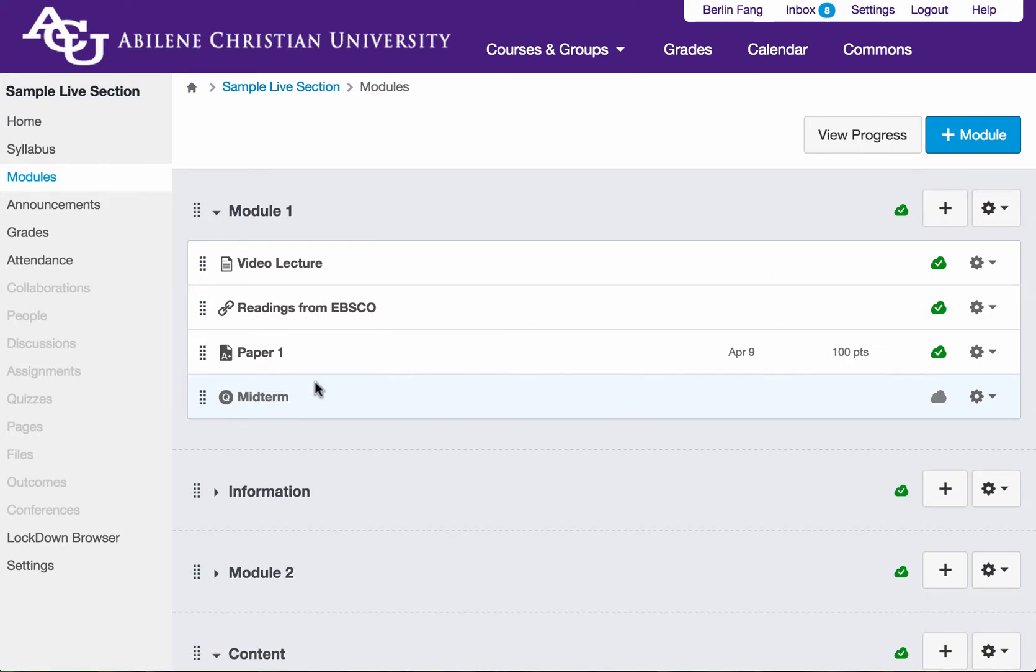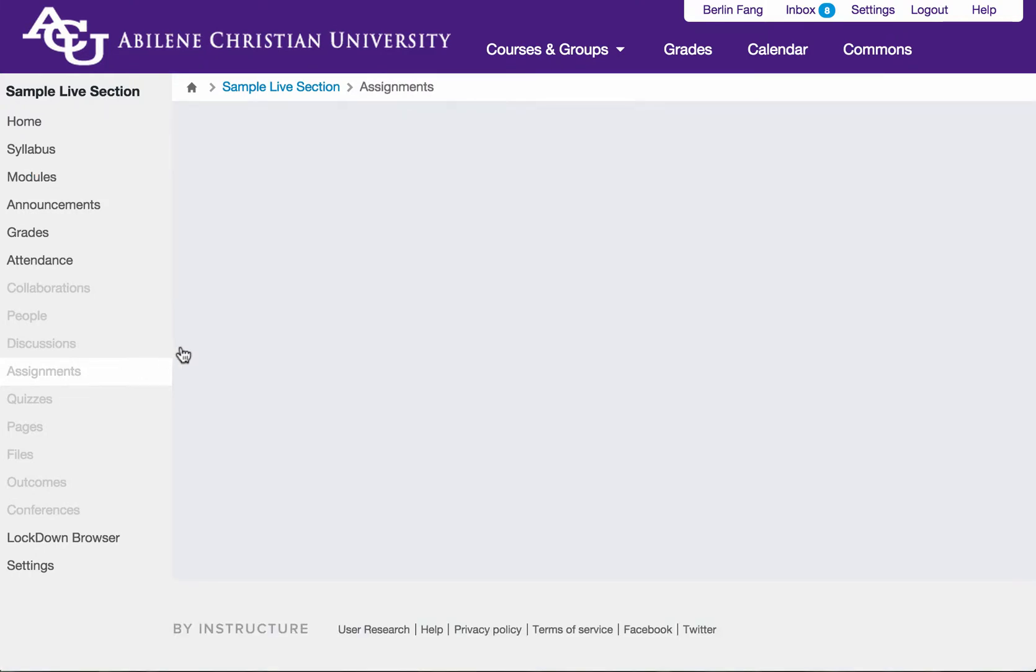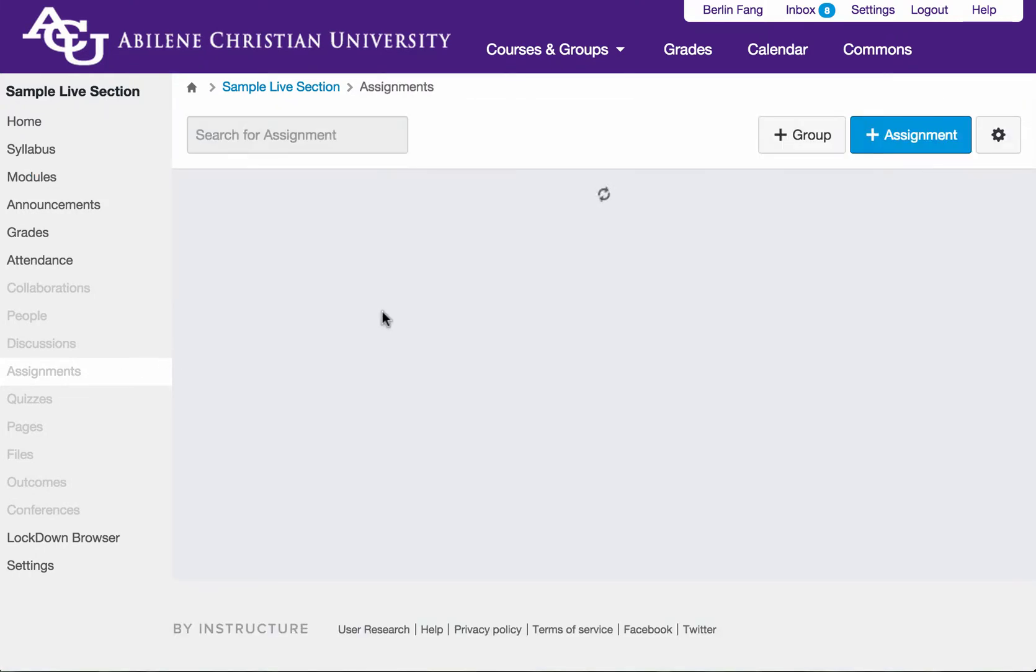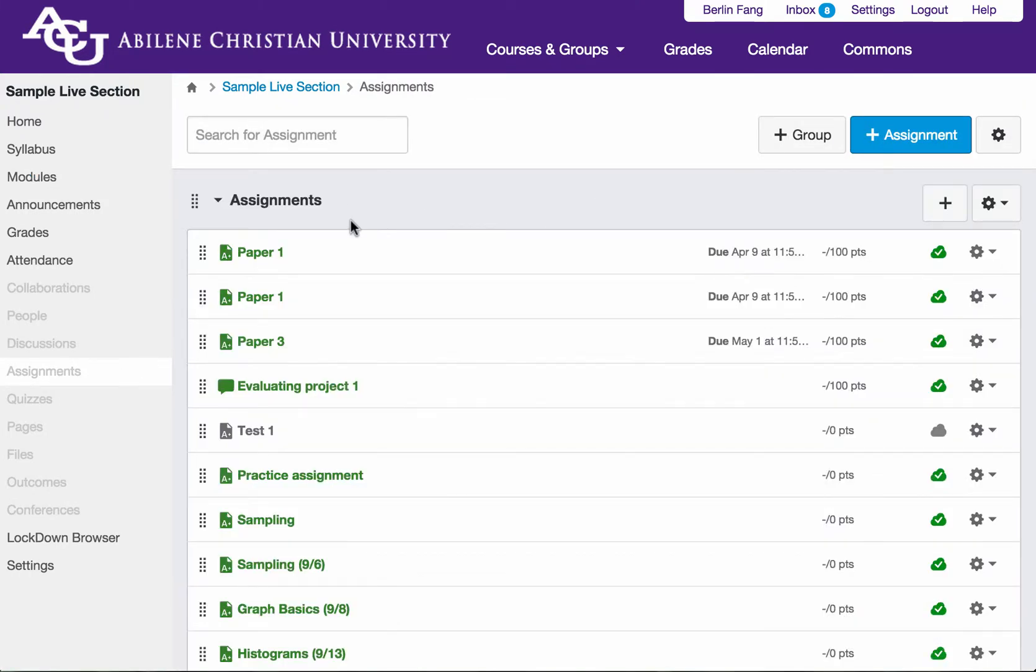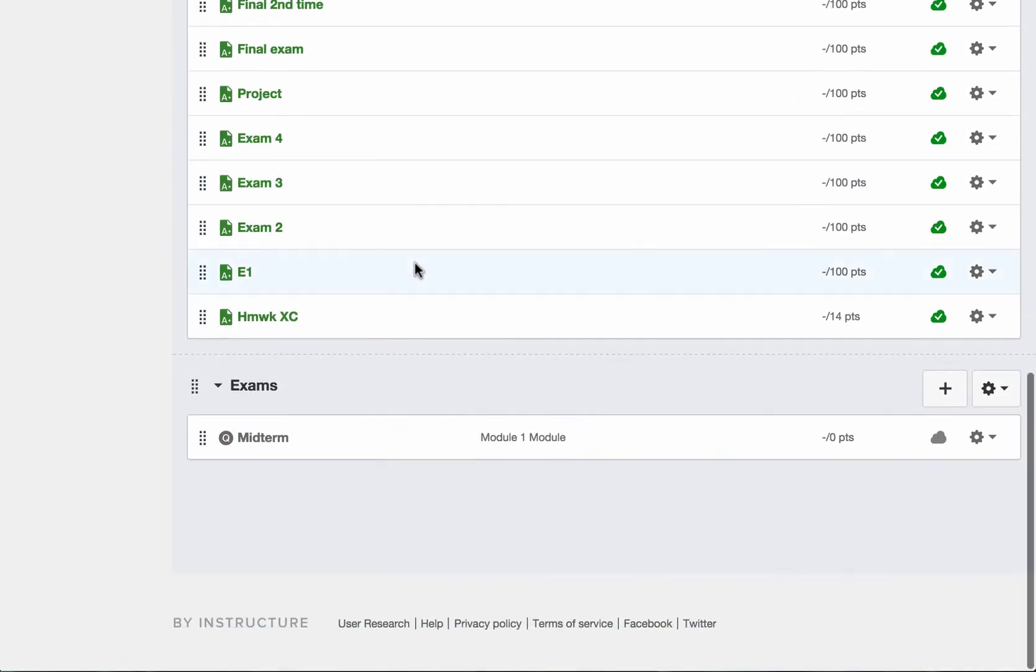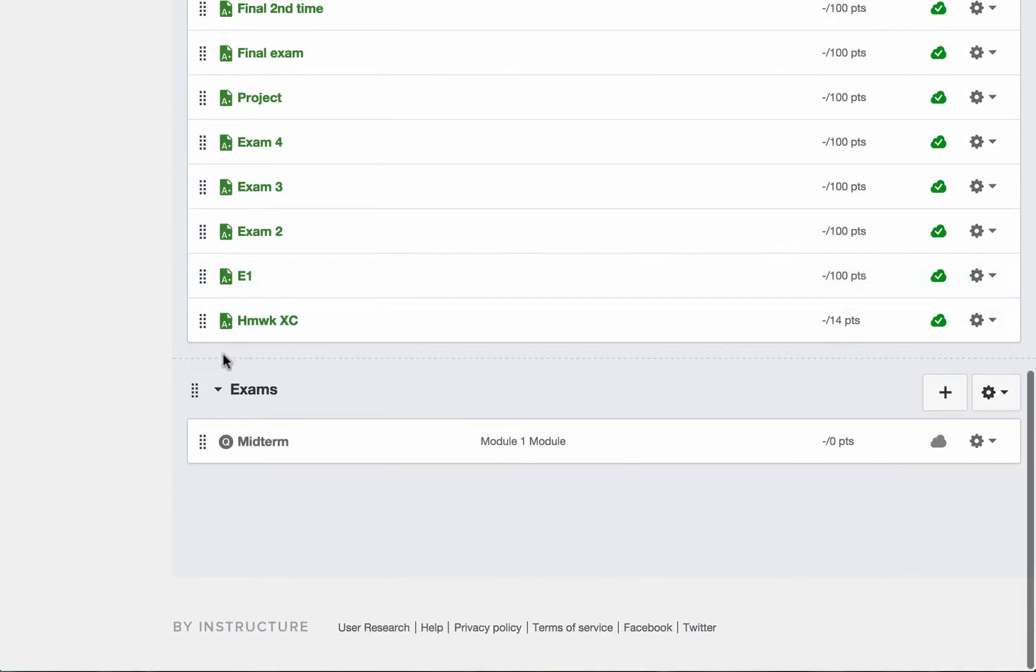Before I move any further, I need to go to assignments and show you where to add the groups. Under assignments, assignment is an area where you can organize your content. I have an exams group created,